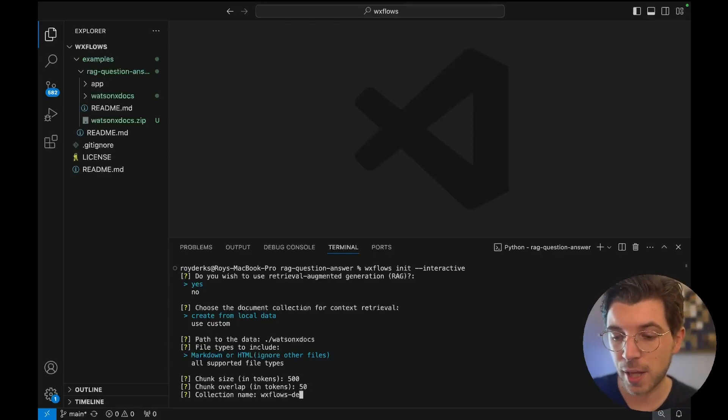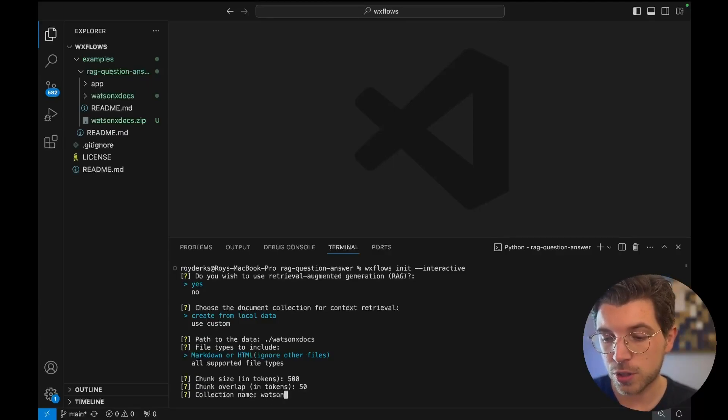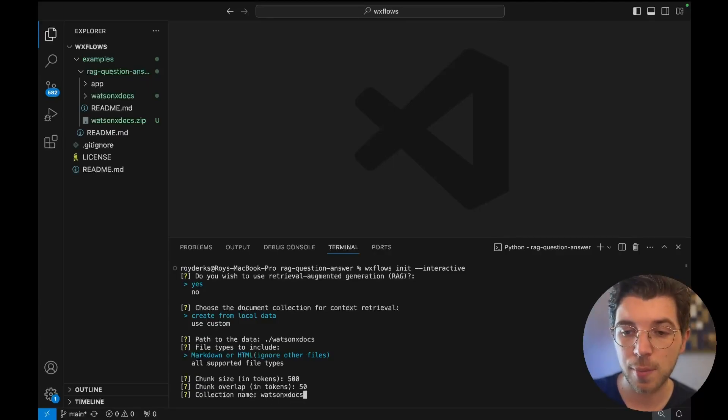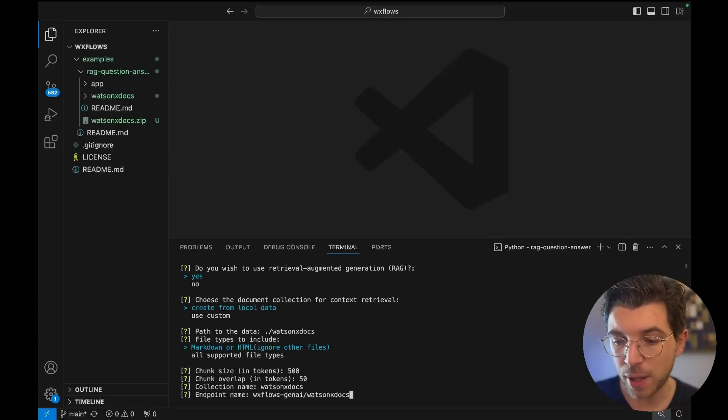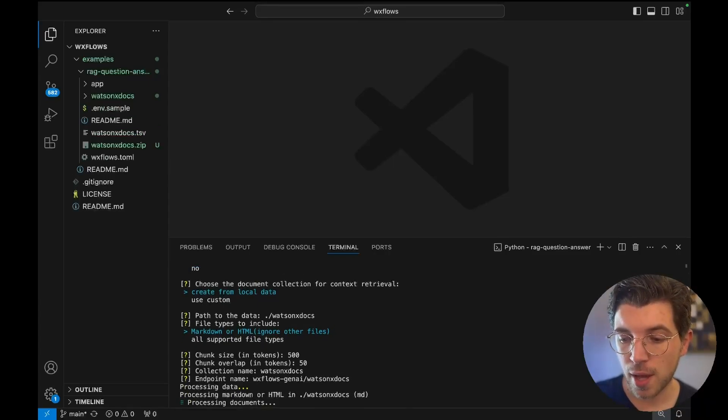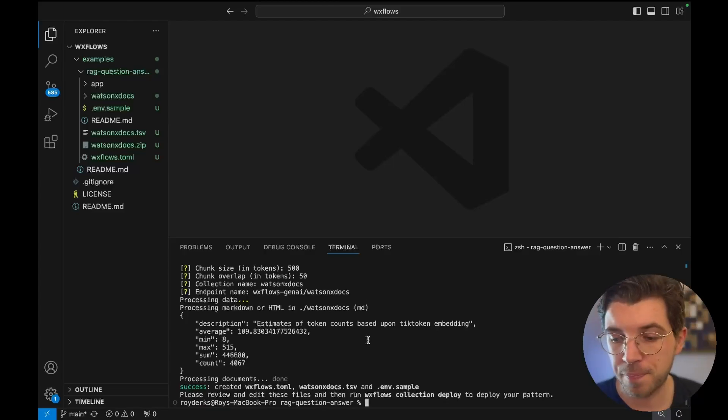The collection name I'm going to change to WatsonX docs which is the same as the directory I unzipped. And then my endpoint name will be this one. And then finally it creates a couple of files for me.